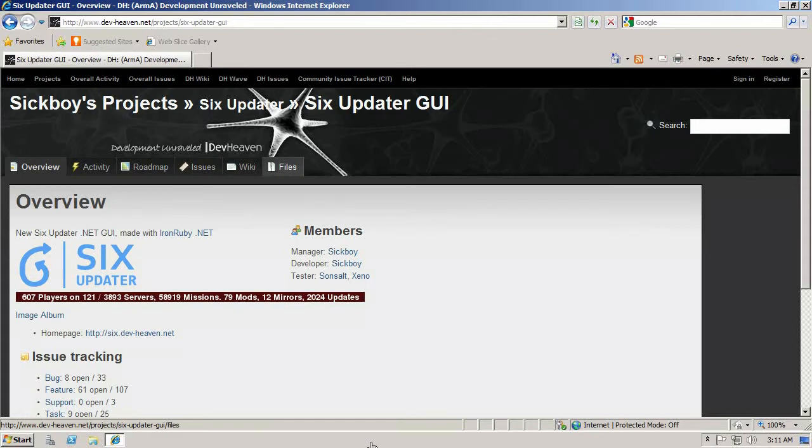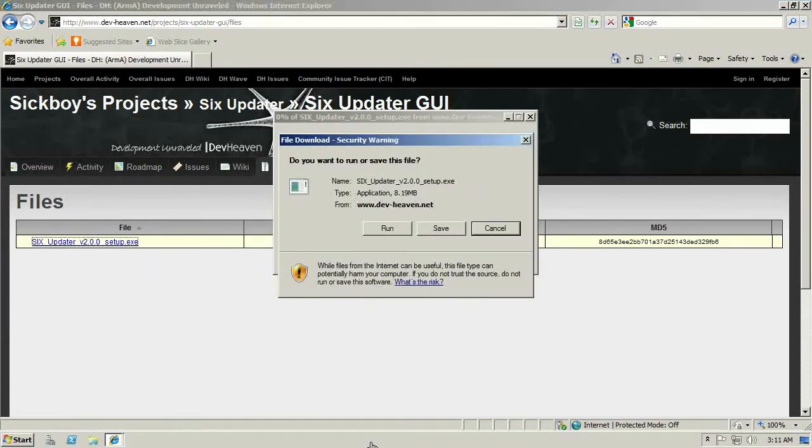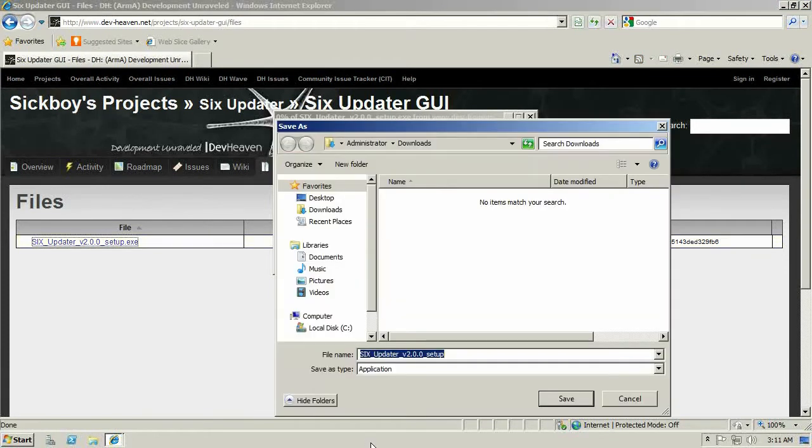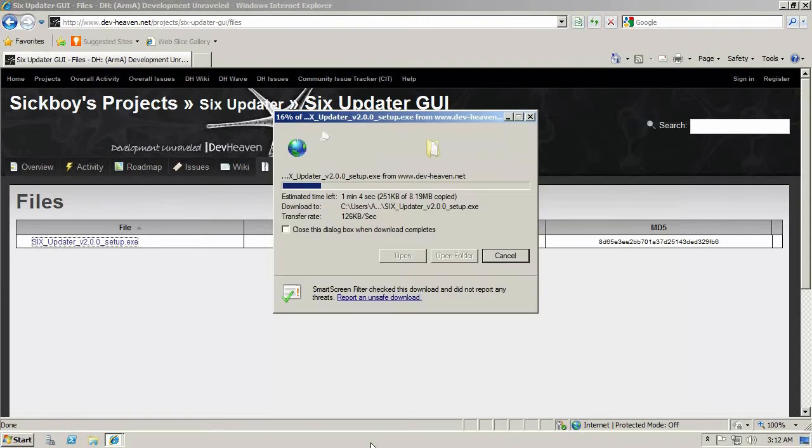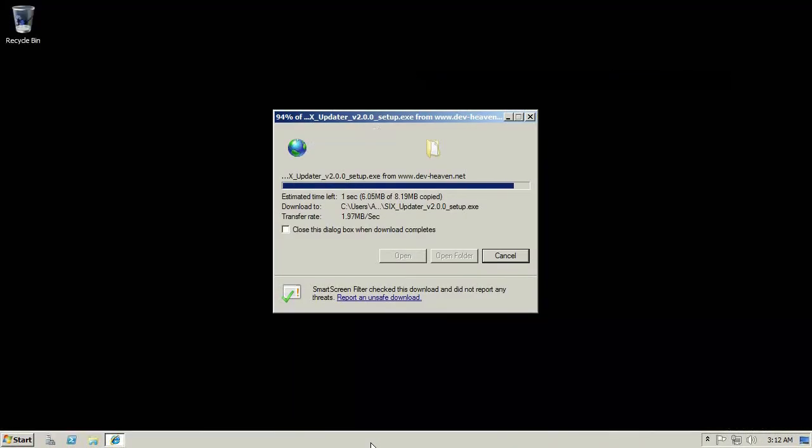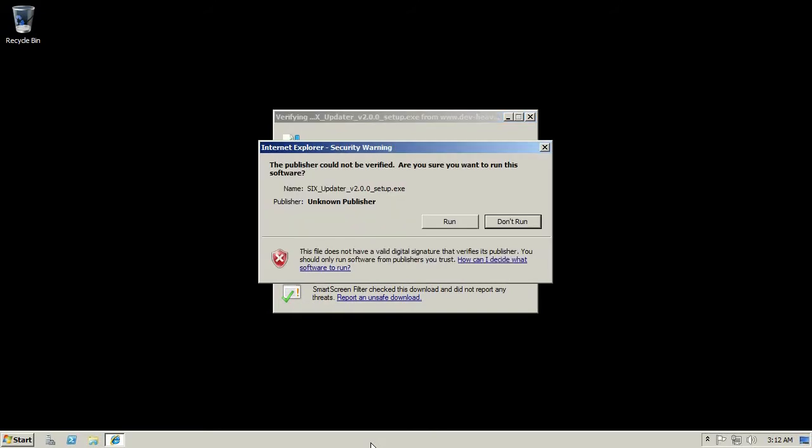You're going to click on files on this website and then there's exactly one file you're going to want to download, which is the EXE, the installer program for the Six Updater. That can take up, depending on how fast the Internet is, it should go fairly quickly.